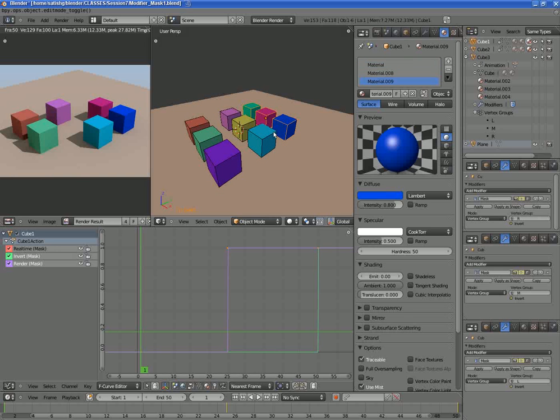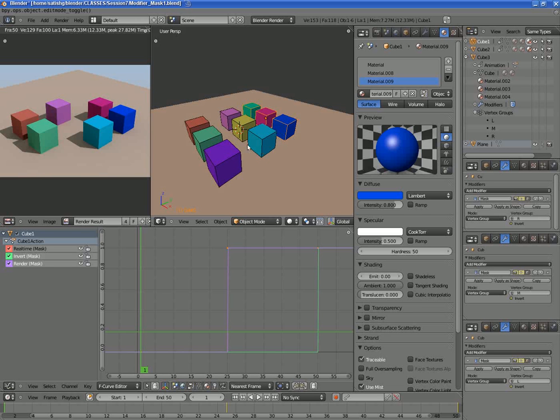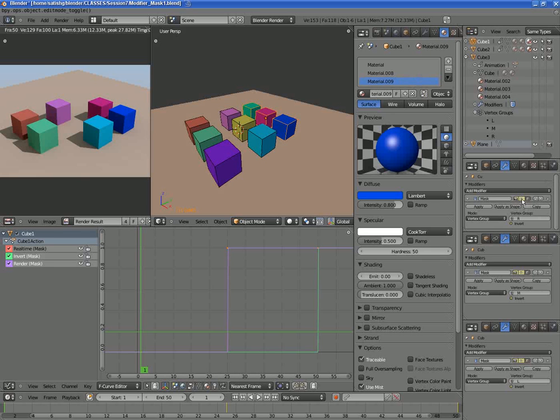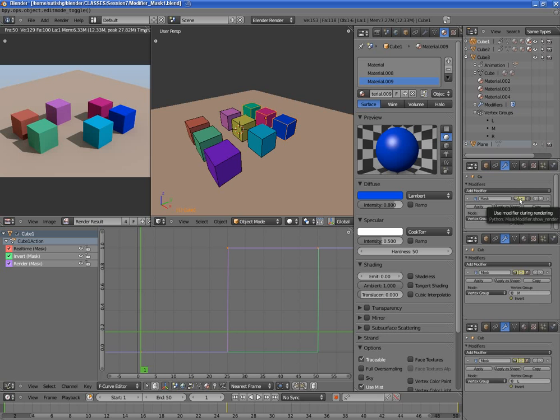So yeah, that's pretty much about this small experiment. I've learned about the material slots and also had first go at the mask modifier and animating the modifier properties. Thank you.